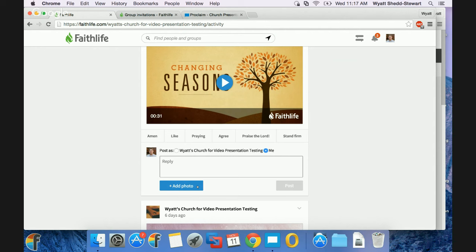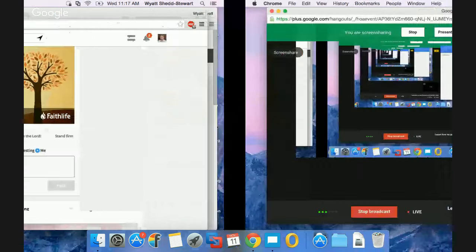Turn it back over to Wyatt. That's a big overview of how Proclaim, the presentation software, can interact with Faithlife so that you can have engagement, publish your sermons, ask questions, and start conversations in both places. We want to open this up — if there are any questions, you're welcome to post those. We're going to show a couple other elements of how you can interact with Faithlife through options within Proclaim, then check back for questions.